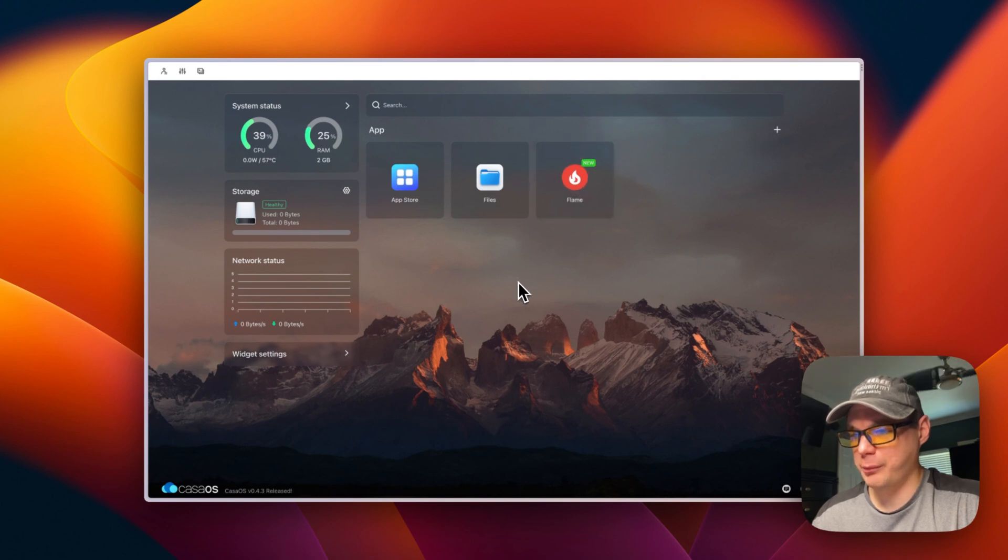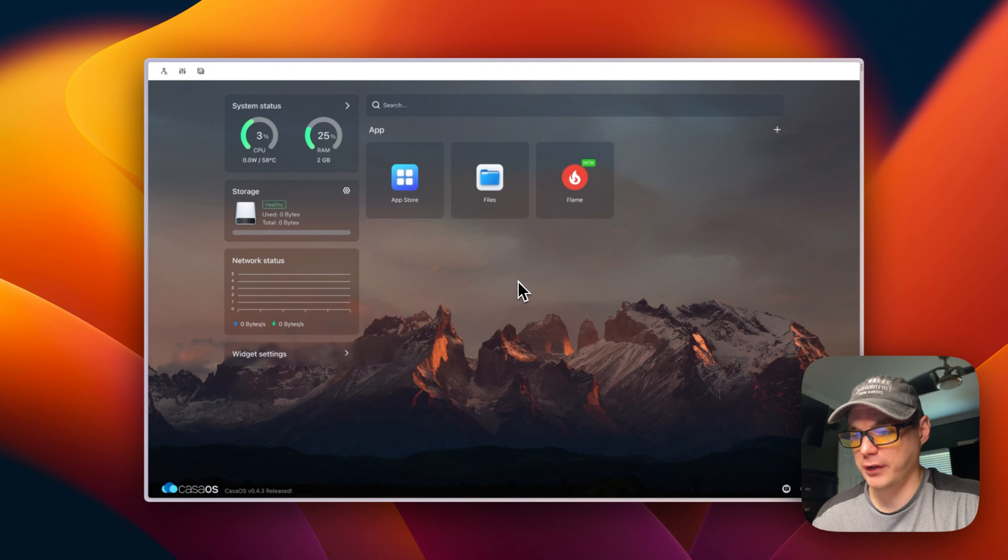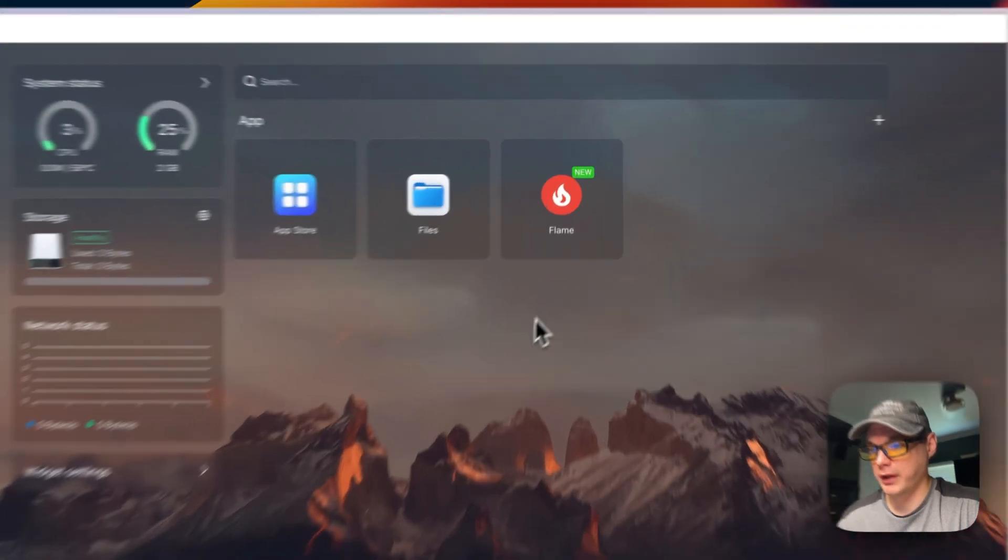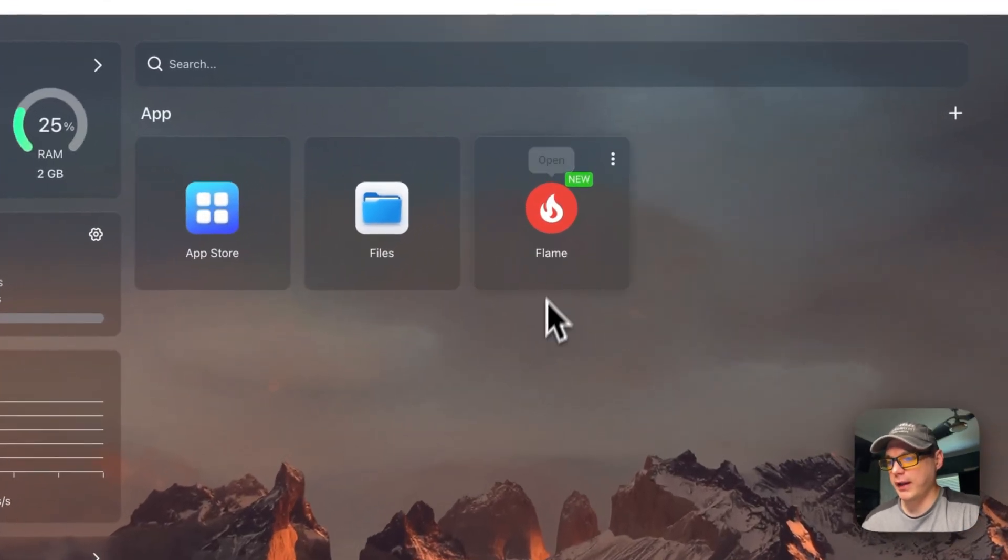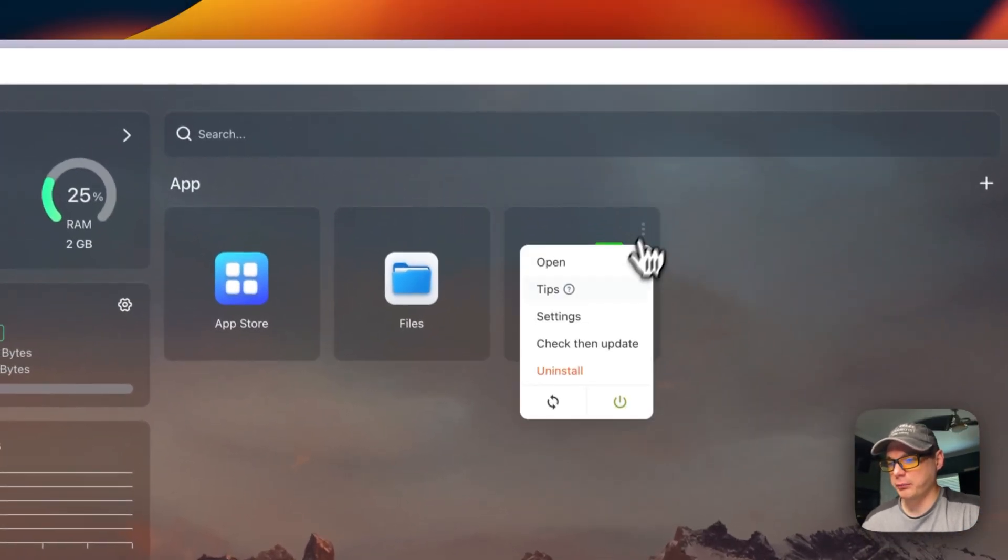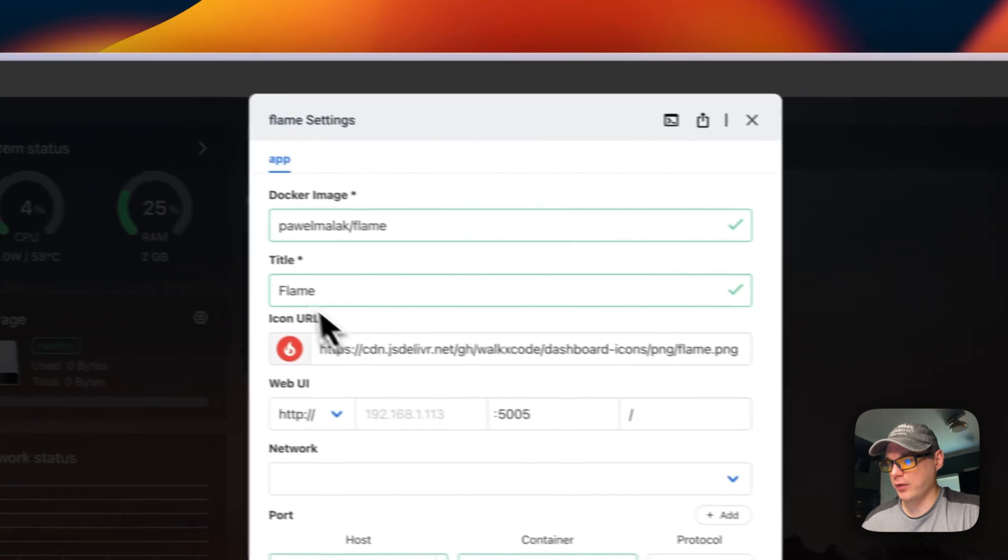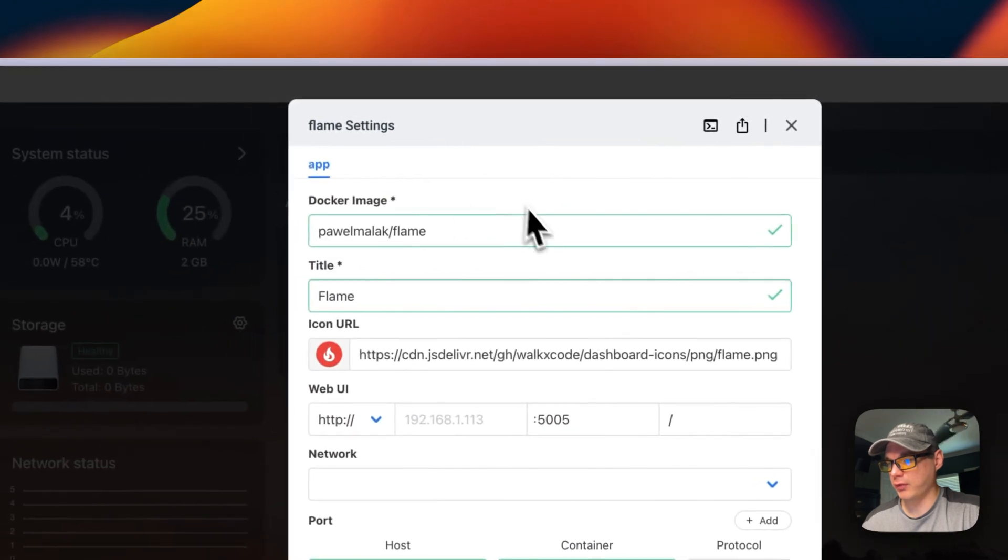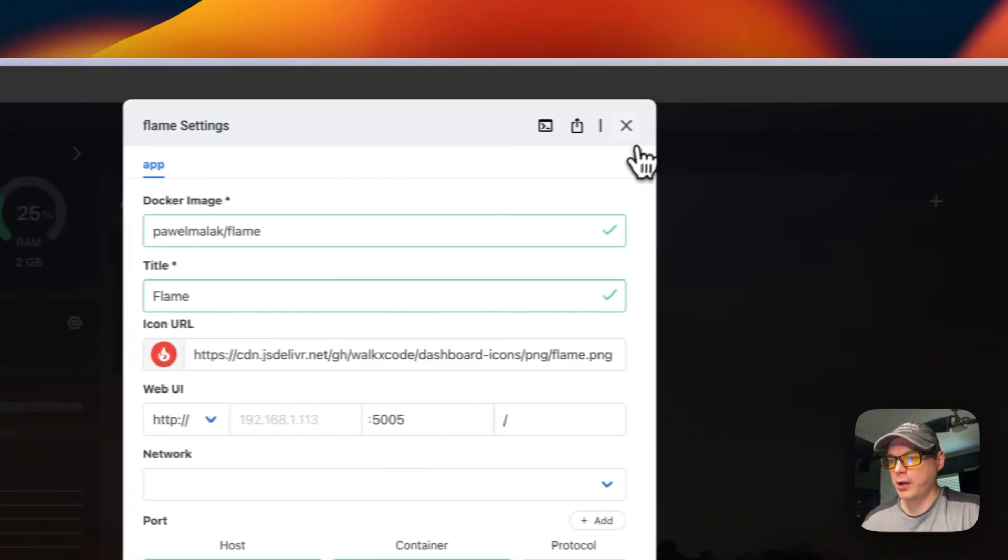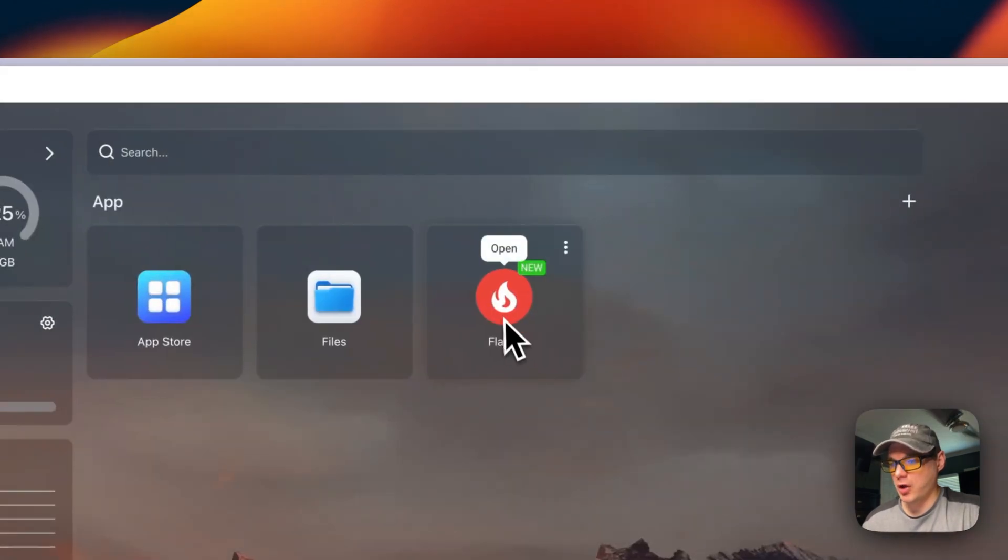All it did in the background was it downloaded the image off Docker Hub or wherever the repository is. You can see it got off Docker Hub.